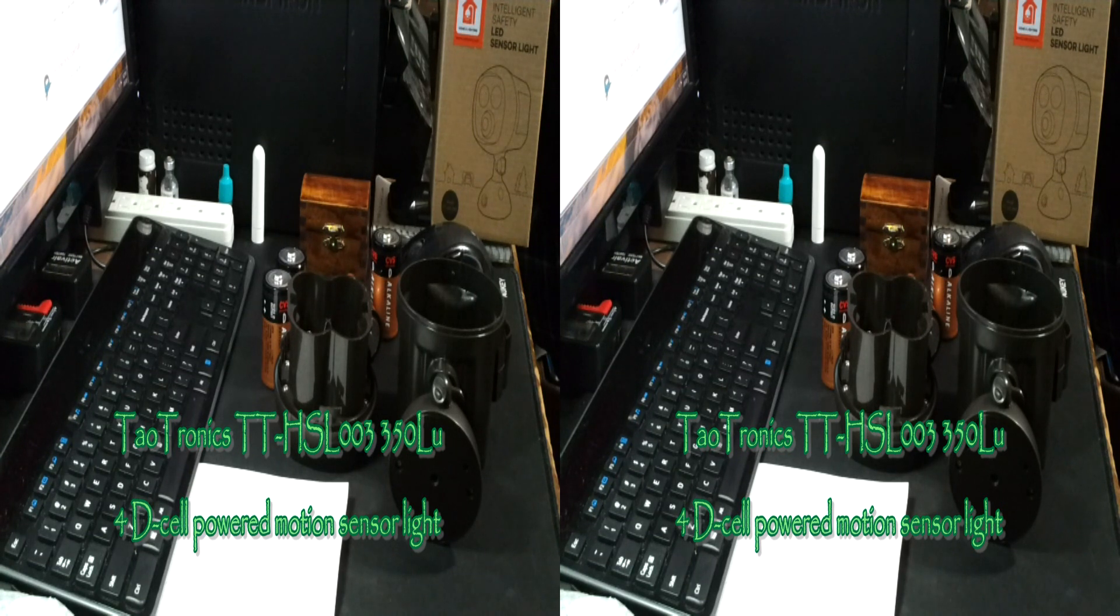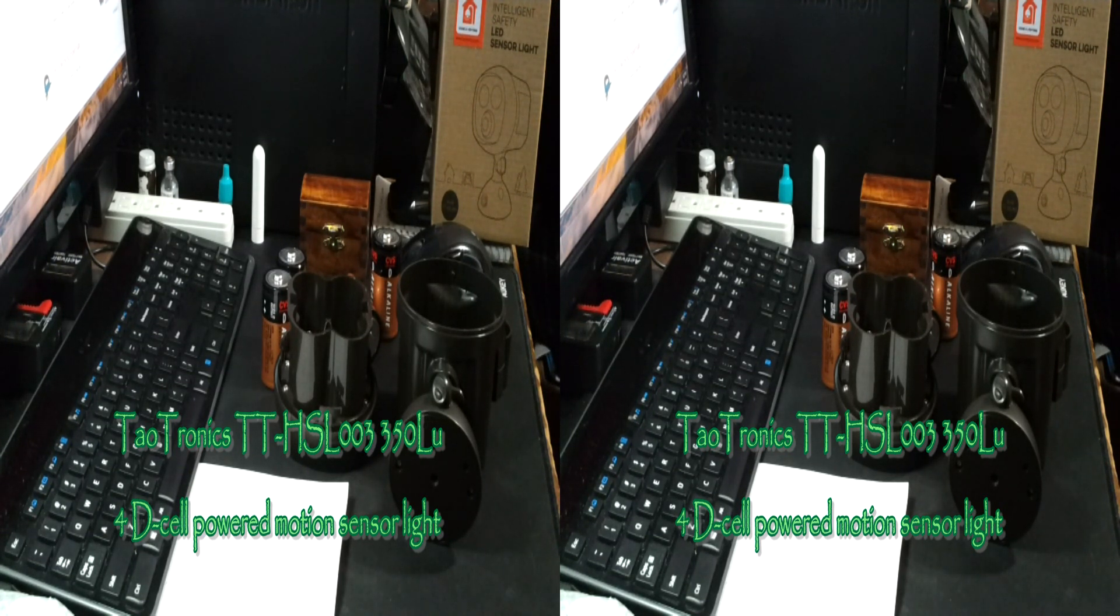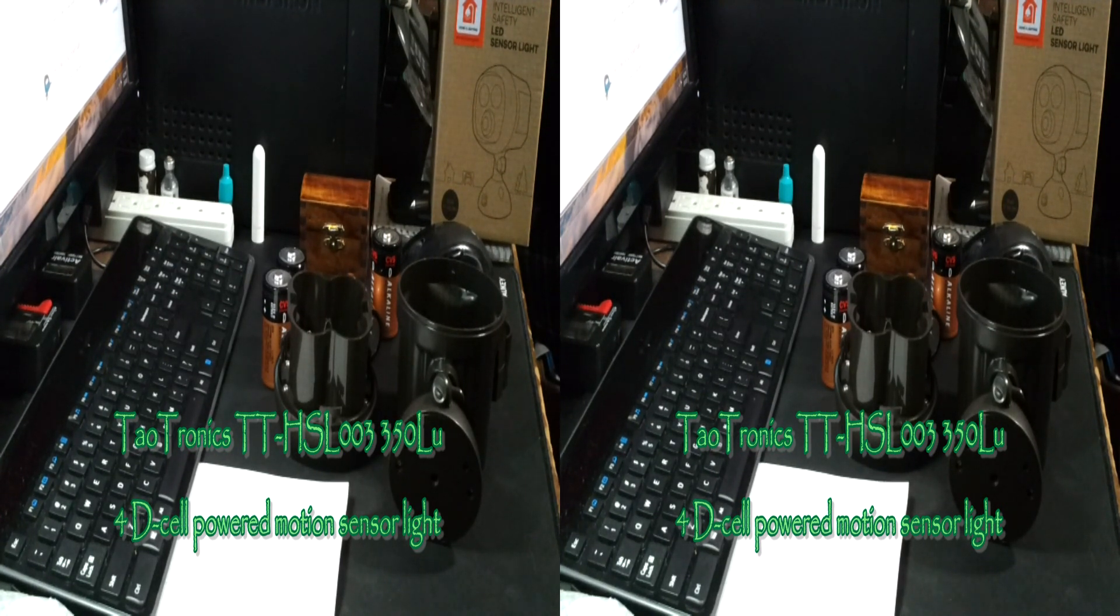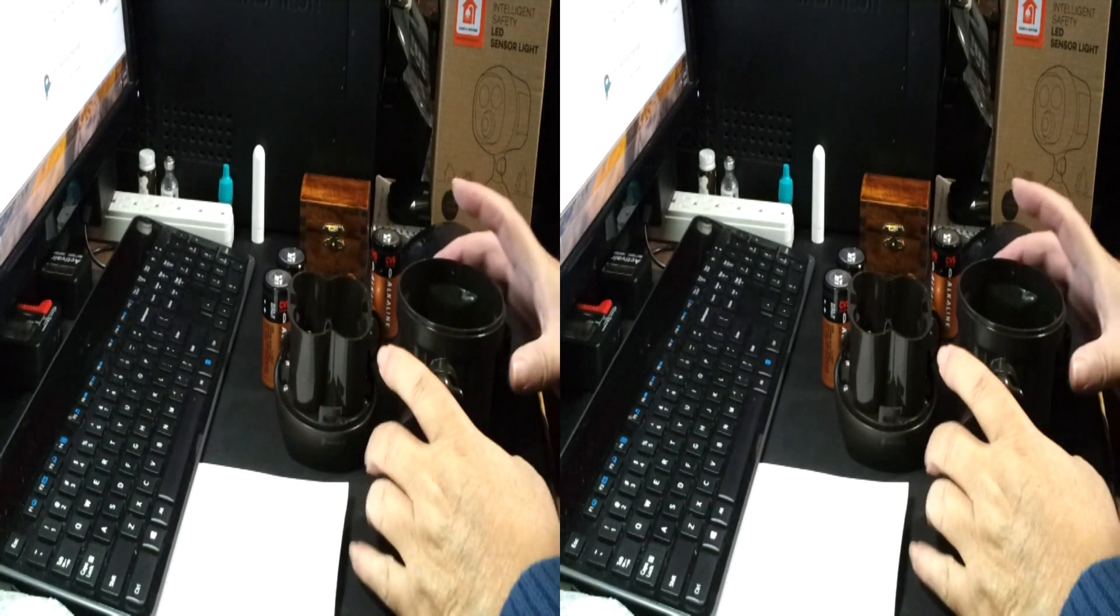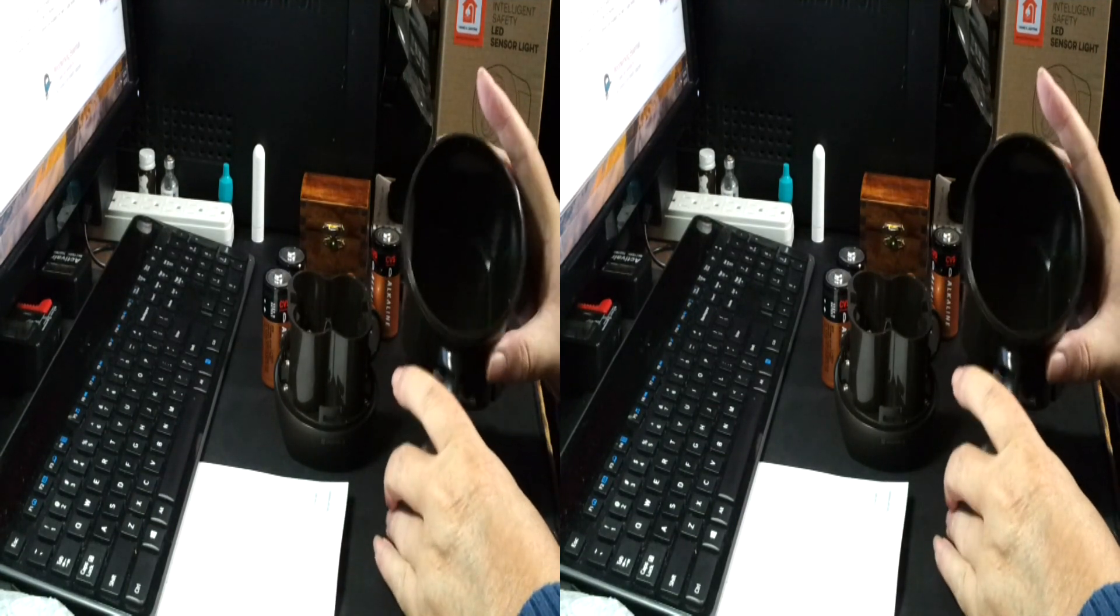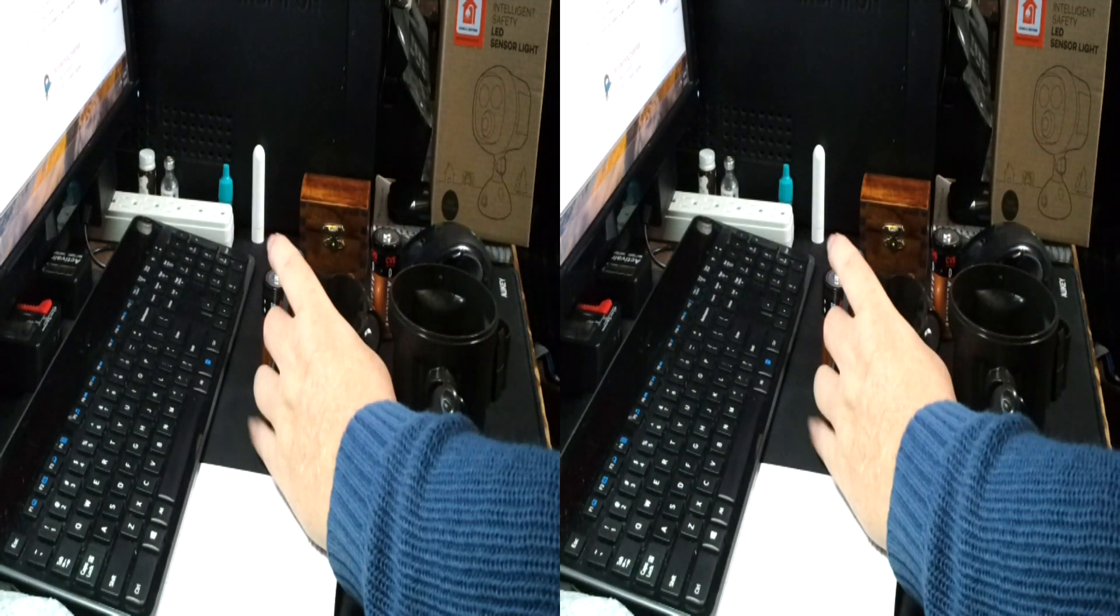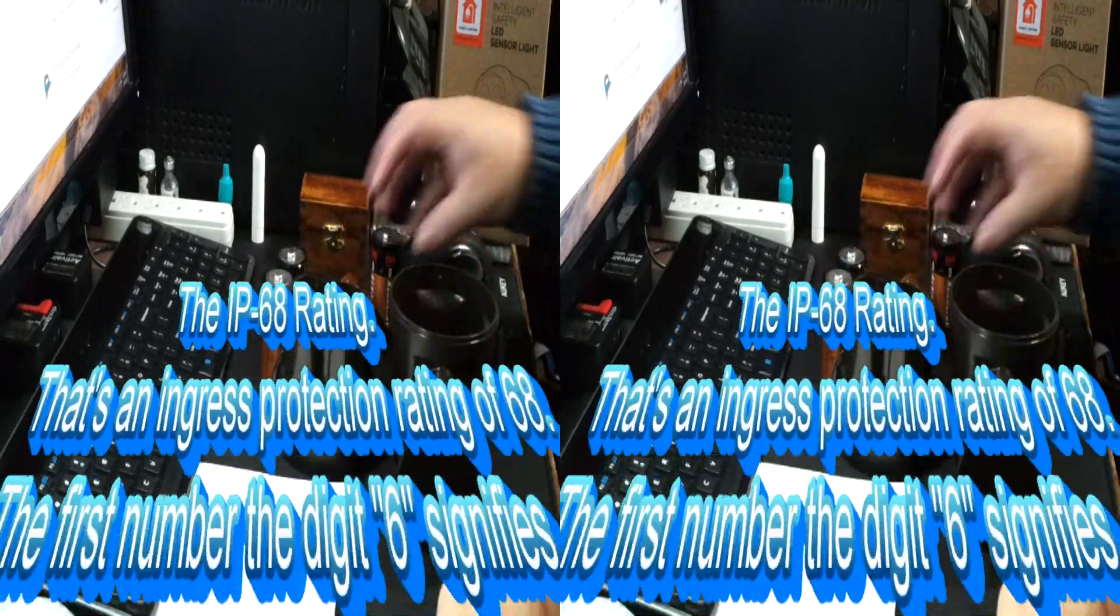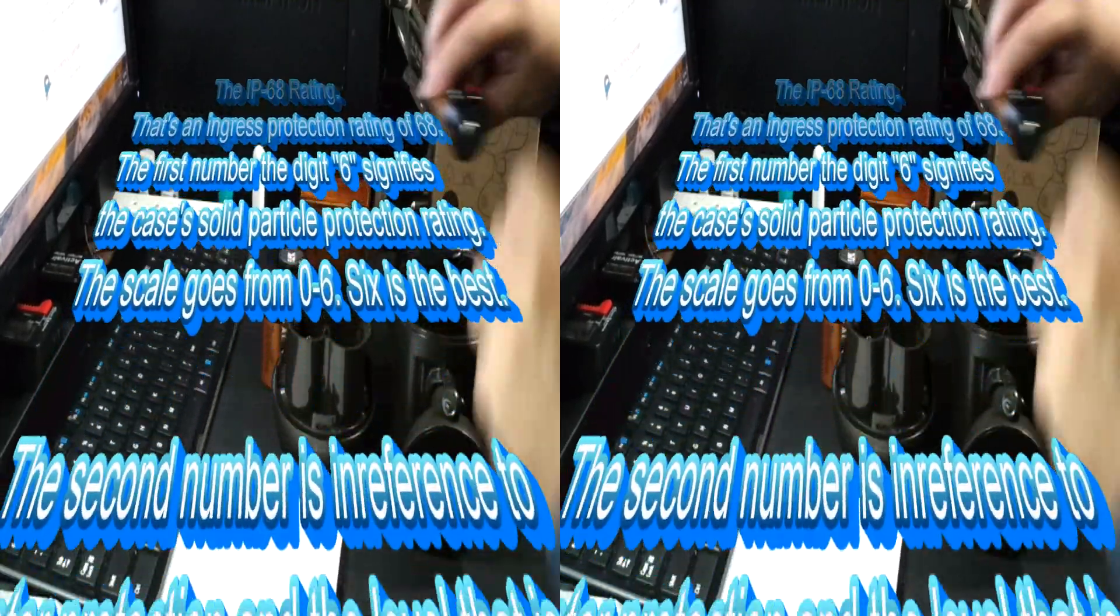Rick with the best of everything and I'm looking at the TaoTronics TT HSL-003, a 300 lumens security light. It's a completely enclosed case, it is weatherproof, and it takes four D-cell batteries.